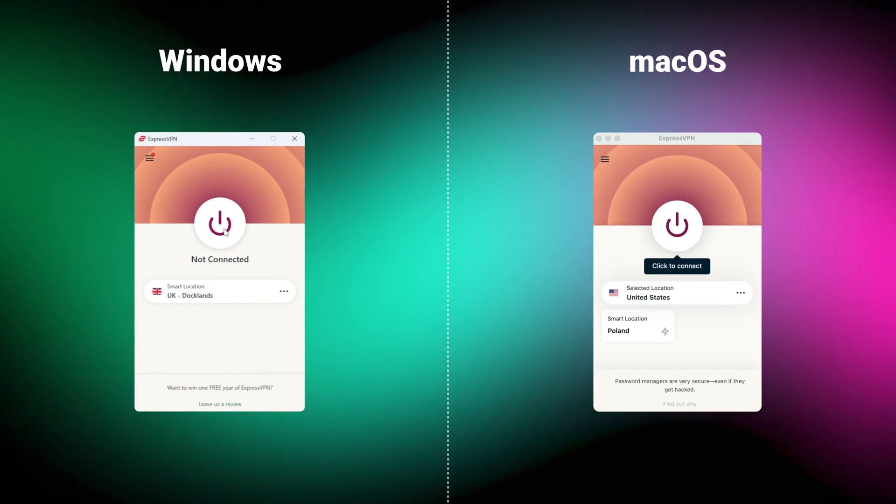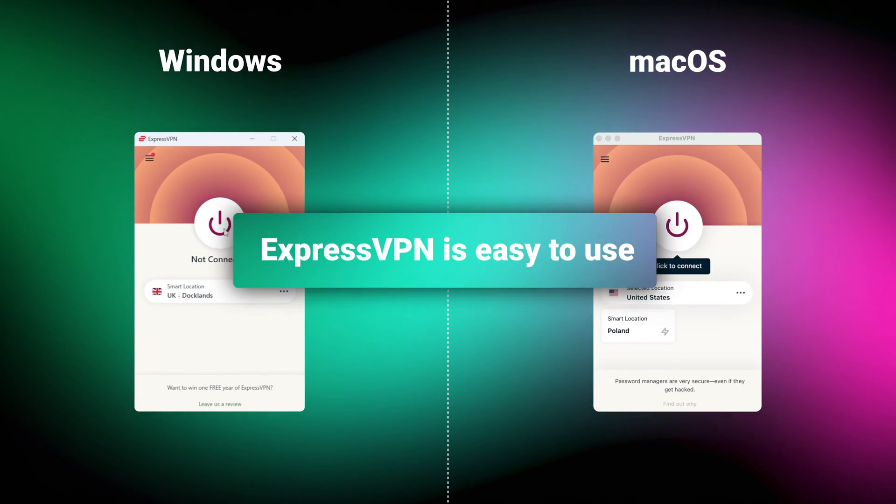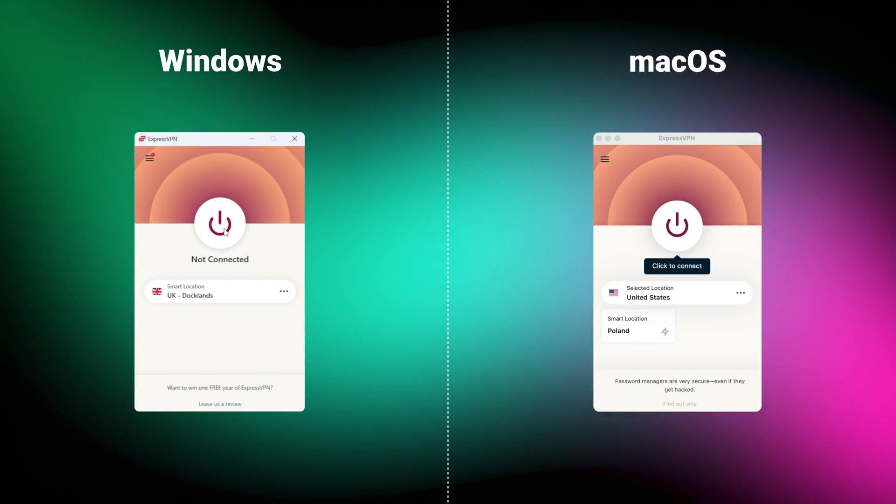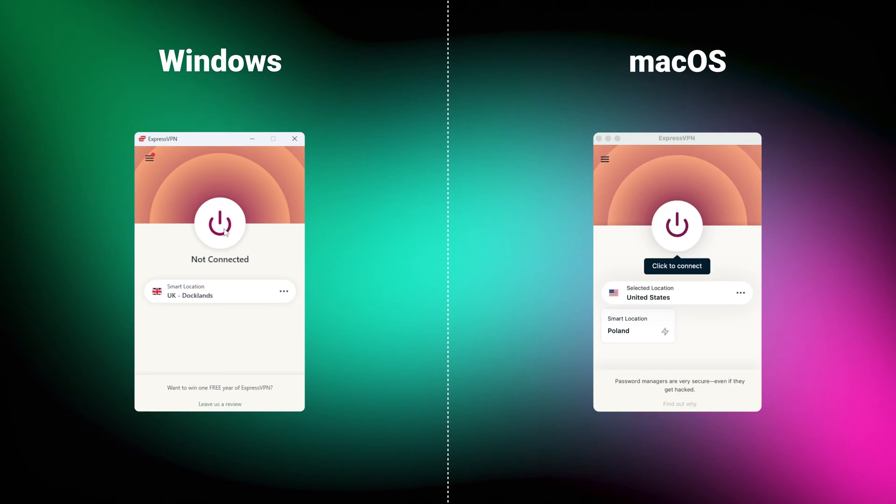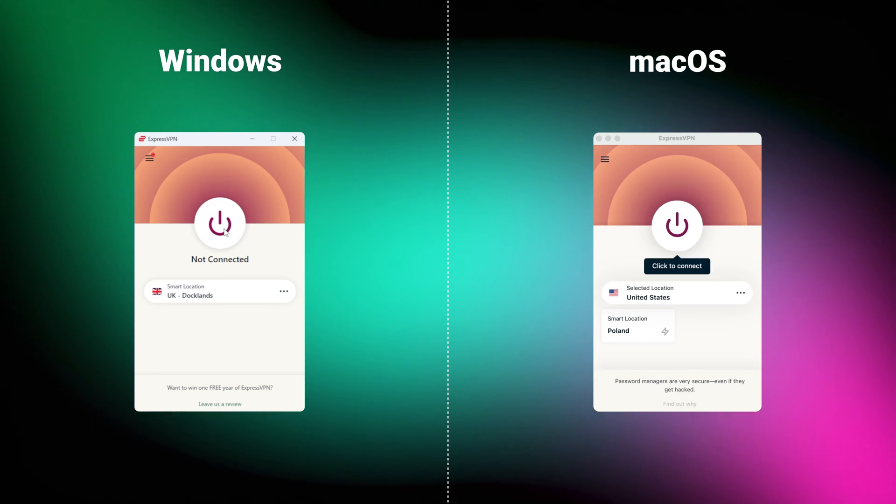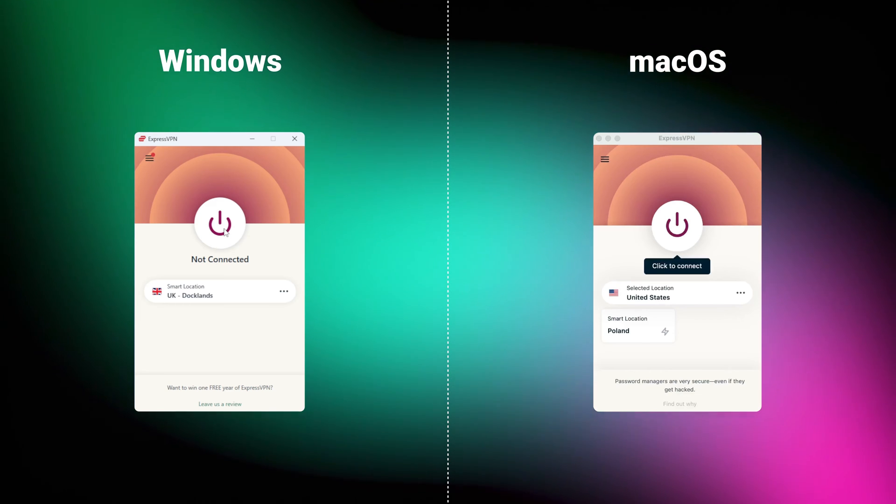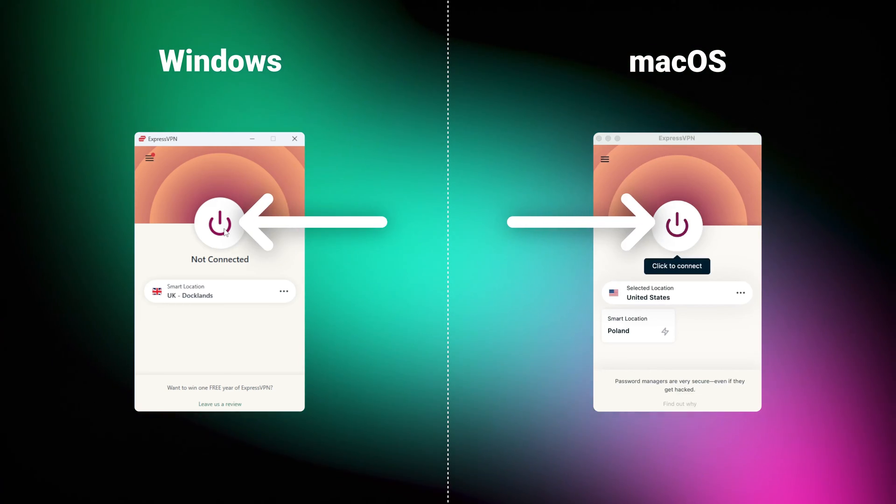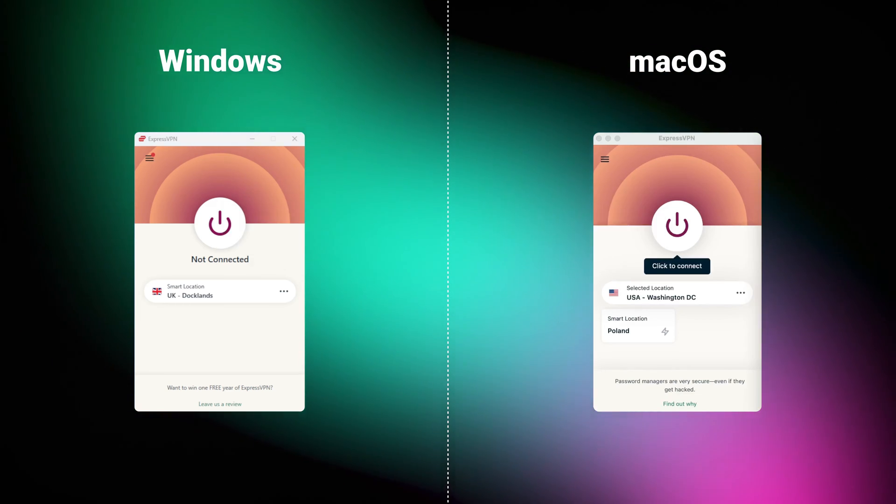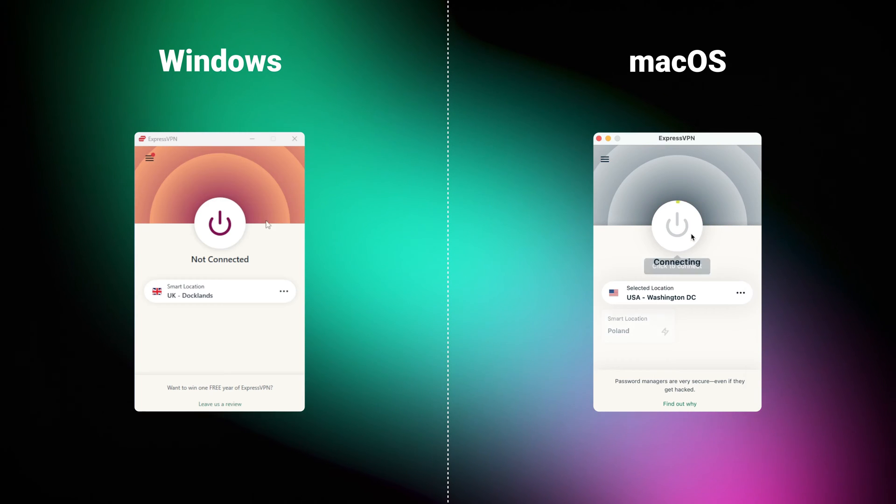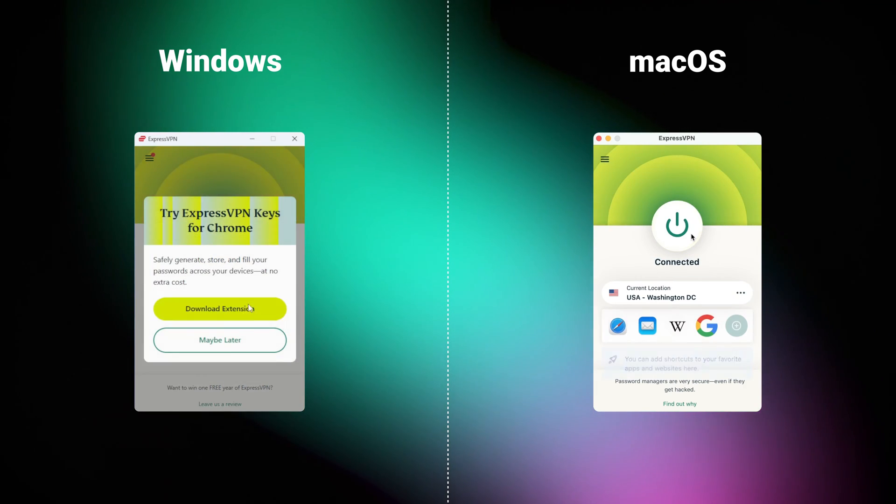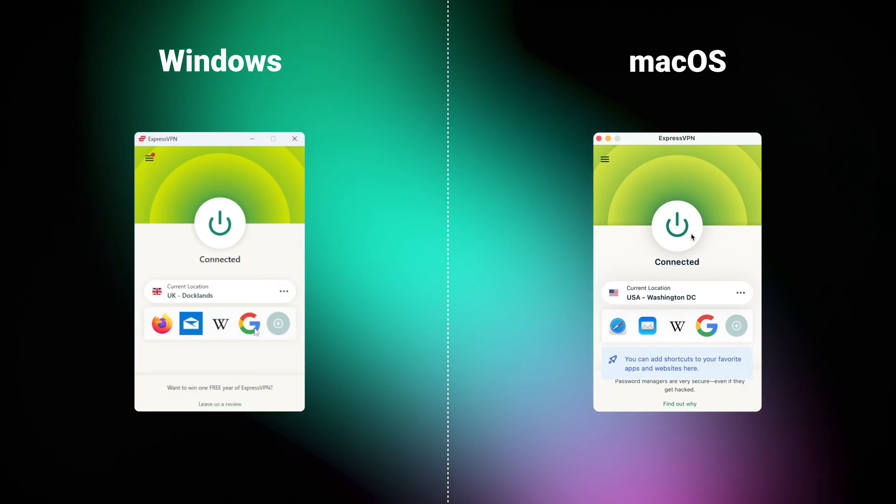And no matter what operating system you use, ExpressVPN is easy to use. The apps are really similar, and I can bet that the first thing you'll notice is this giant button. Once you press it, it's gonna connect you to the closest and fastest VPN server.